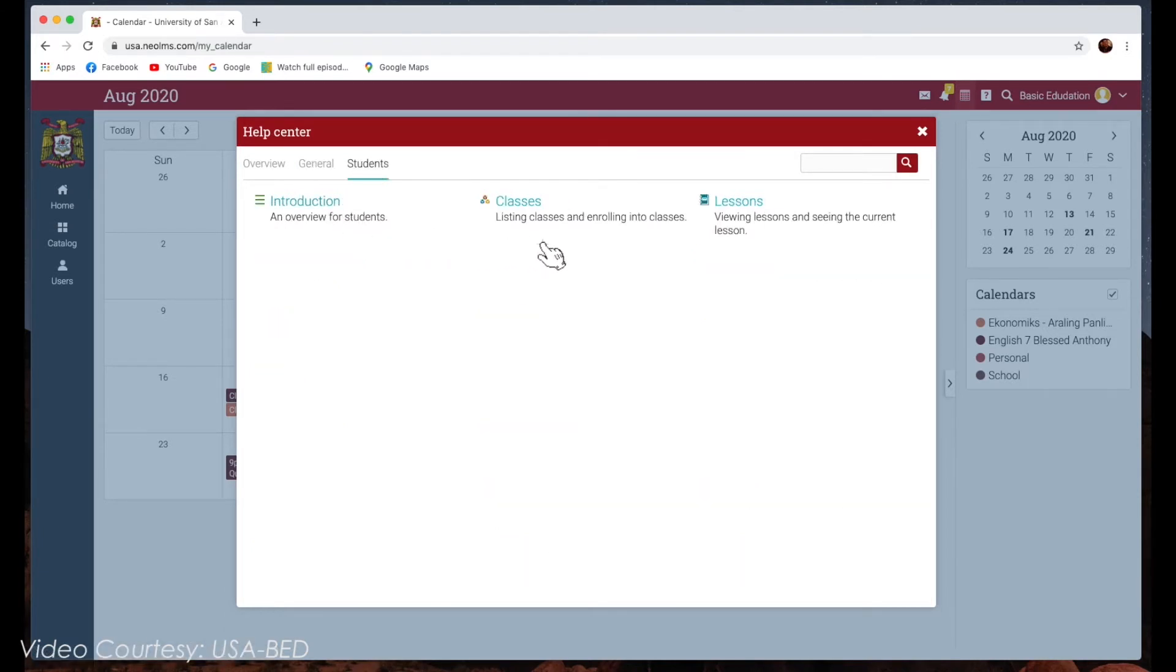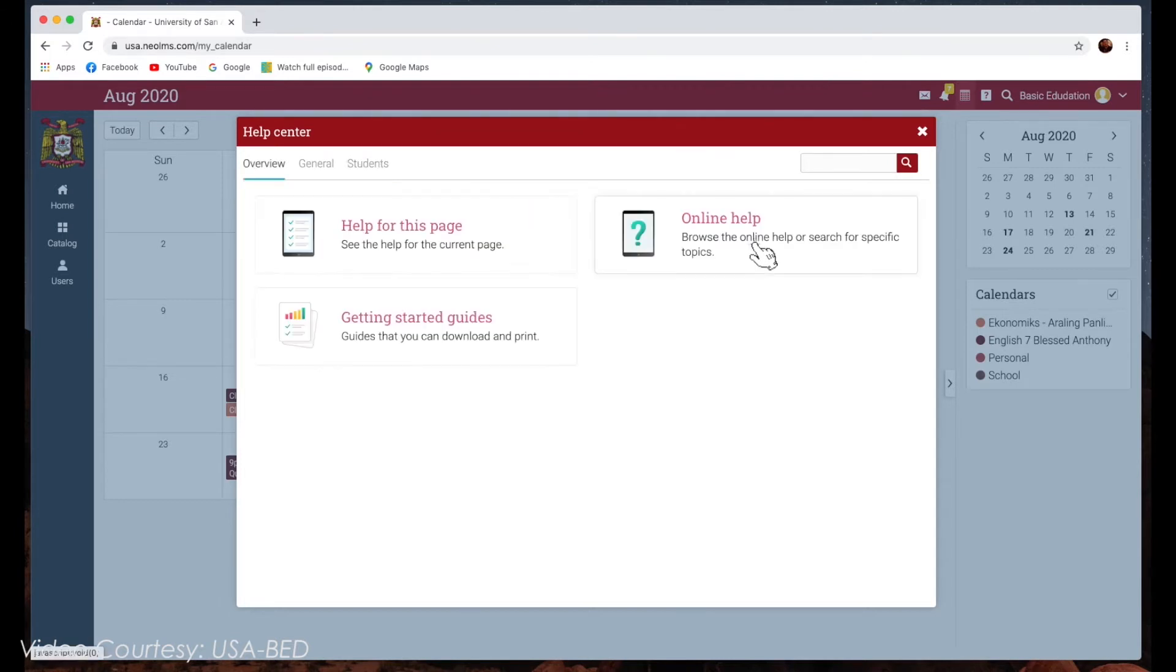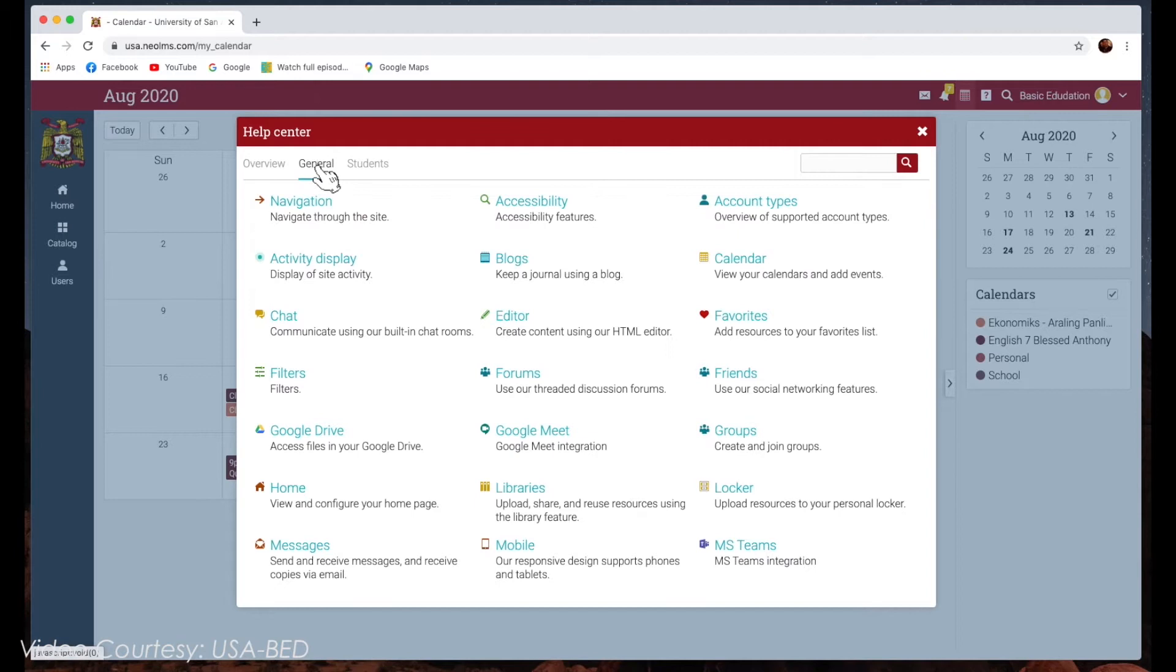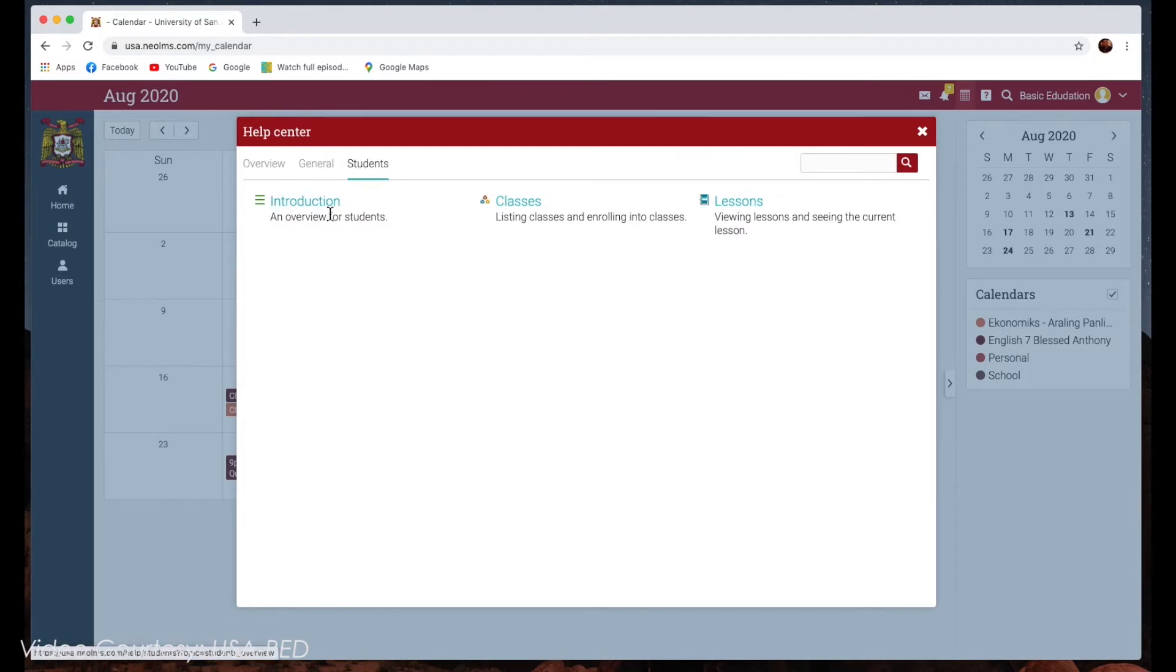The searchable online help has topics organized by account type. It includes detailed instructions with screenshots. Because the help center is a pop-up, you can browse through the topics without having to leave your current page.